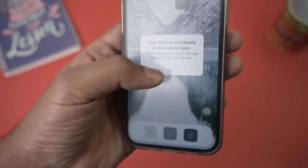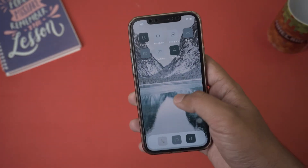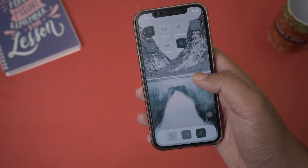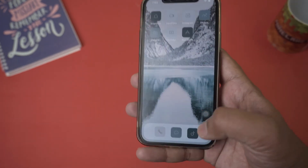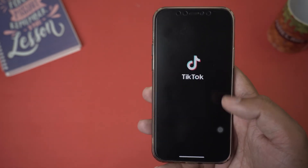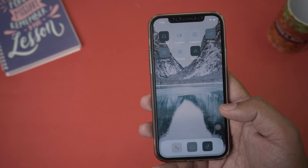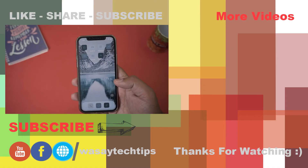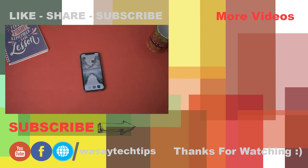Now you can see only the customized app icons. All your apps are still present on your phone but hidden. If you open any app — for example, TikTok — it opens perfectly. In this way, you can fully customize your iPhone. Hope you liked this video — if you did, like, share, and subscribe. If you have any questions, write them in the comments below, and if you haven't subscribed to my channel, please do. Thanks for watching and stay safe.